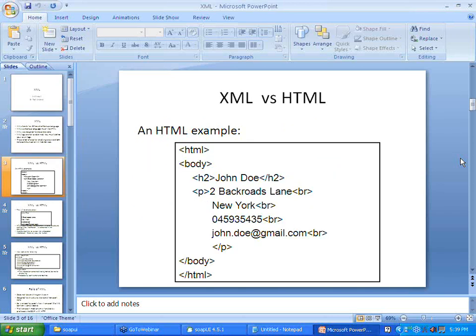Consider this HTML example. I have an HTML tag and a body tag, inside which I use some formatting tags: H2 which stands for heading type 2, P which stands for paragraph, and BR which stands for line break. All these tags are fixed and predefined. If you have to use HTML, you have to use them only. You cannot go ahead and use your own tags.